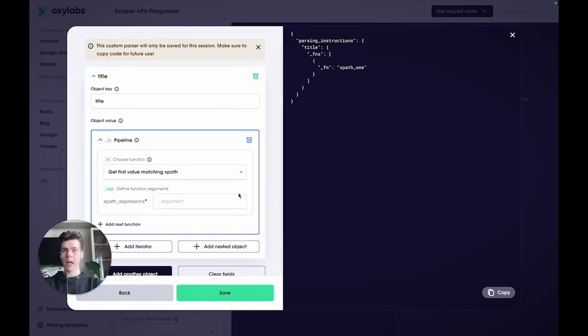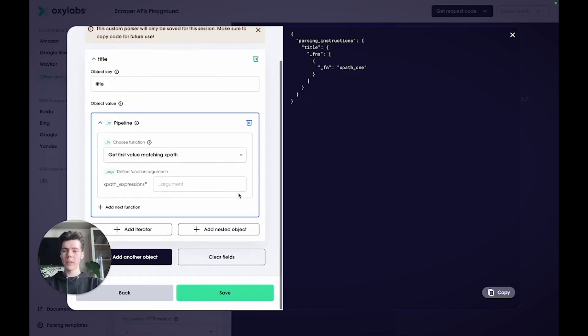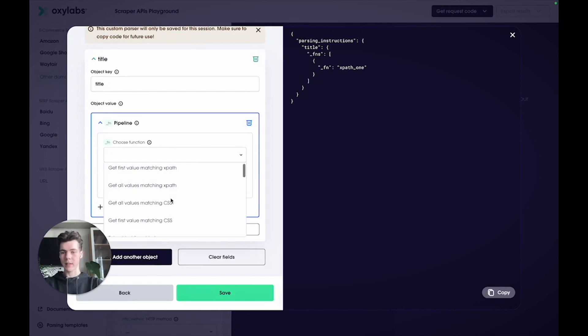Give this object a title name and then add a pipeline. Right now, all we have is a key name and an empty function that doesn't parse any data yet. So, from the drop-down menu, you want to select a function that gets the first value matching a CSS selector.